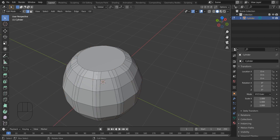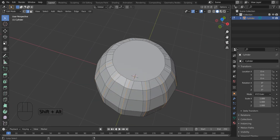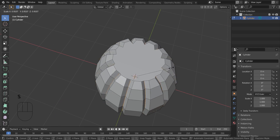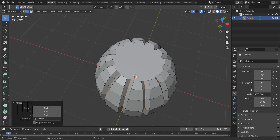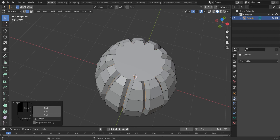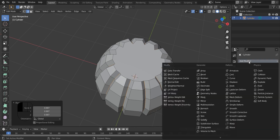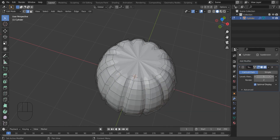Now I am going to select the in-between edges. Now I am going to scale it down. I am adding a subdivision modifier and I am going to increase the viewport level to 2.